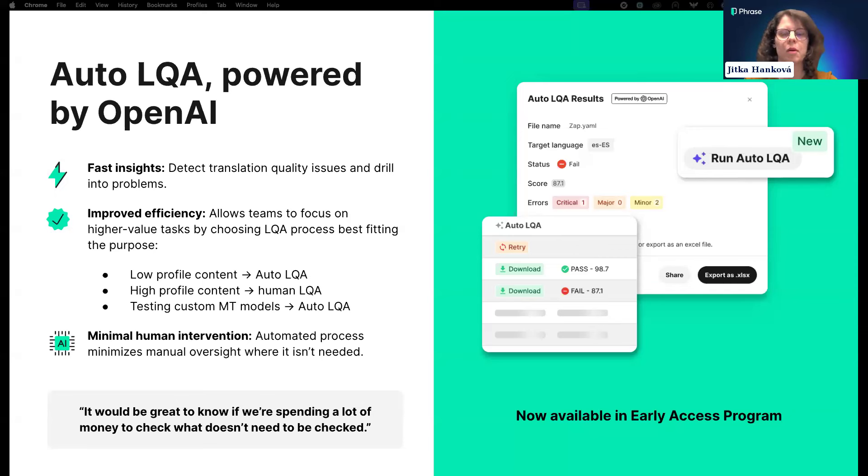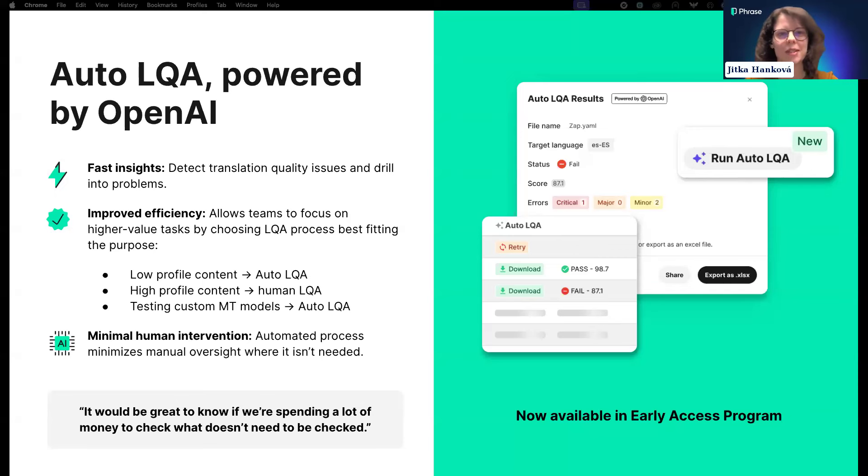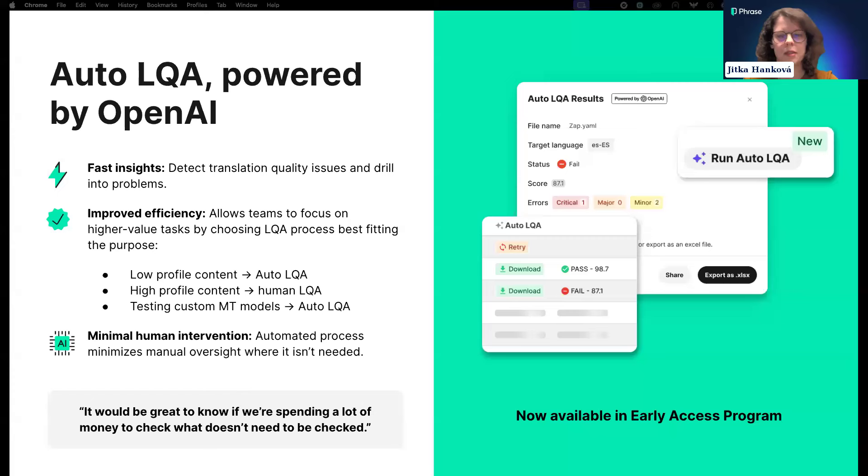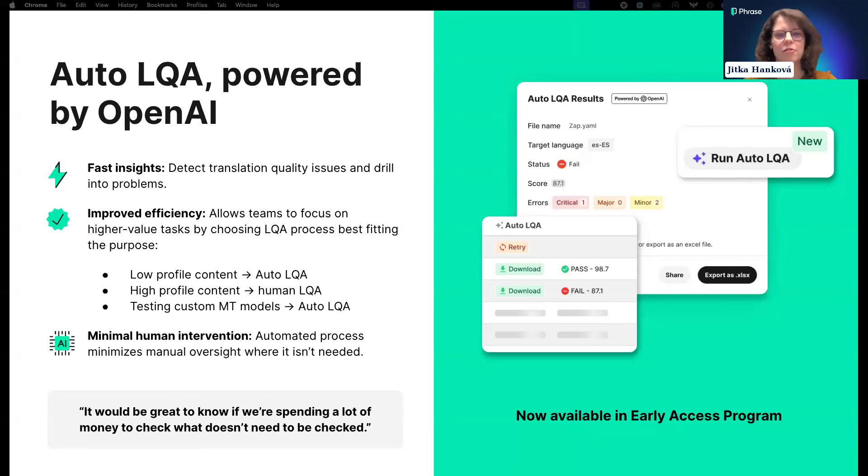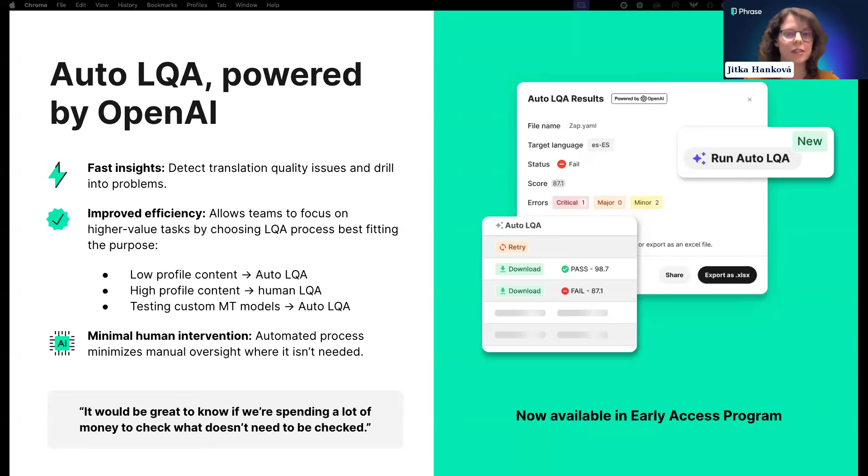Error annotation requires significant time and effort from reviewers. They need to read the whole text, flag issues, and ideally provide explanation on why they flagged the issue and suggestions on how to fix it. No matter how good your training is, it's challenging to maintain consistency in error annotation performed by different reviewers.